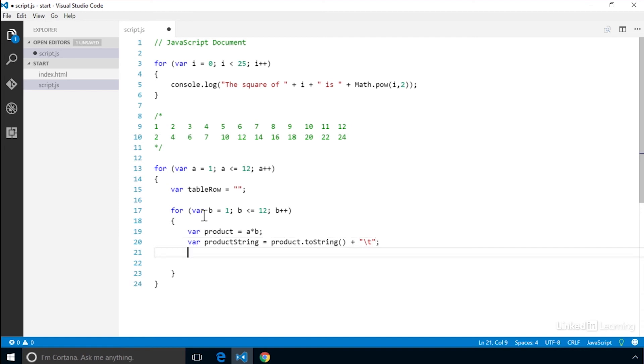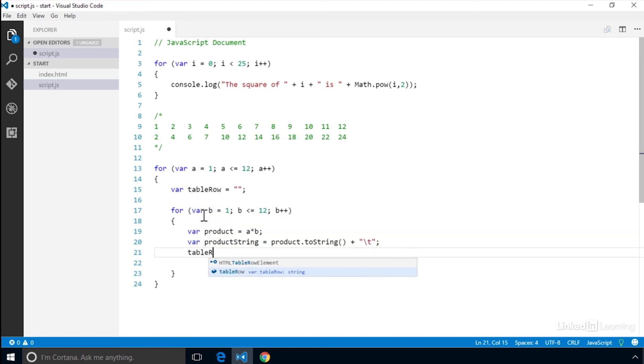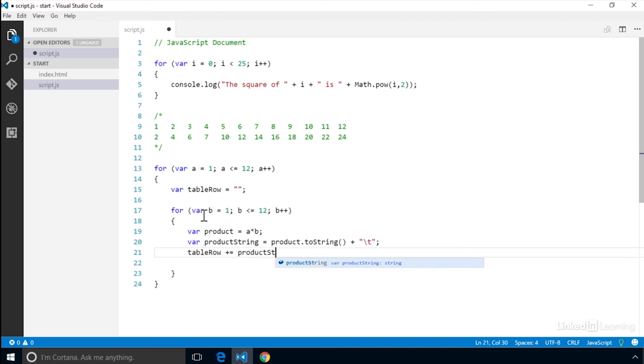We then want to take that string and concatenate it to the end of the existing table row string. We want to do it this way, so that each time the inner loop runs, we're adding a new column to the end of the row. tableRow plus equals productString.